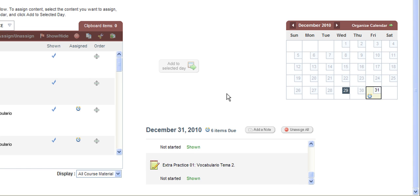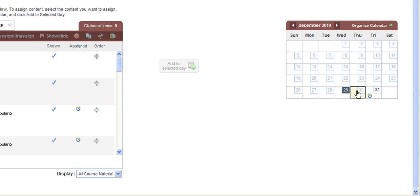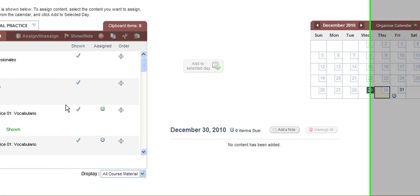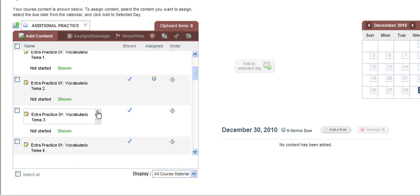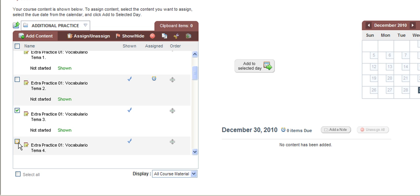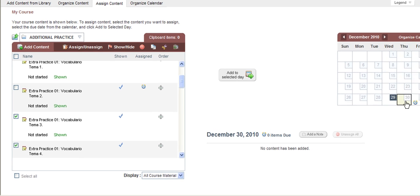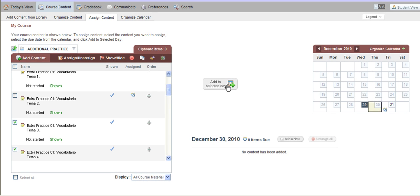If I want to assign activities or items to another day on the calendar, all I need to do is select a different day with my mouse. And now on the left hand side of the page, navigate anywhere you'd like and select additional items and assign them to the new day on the calendar.